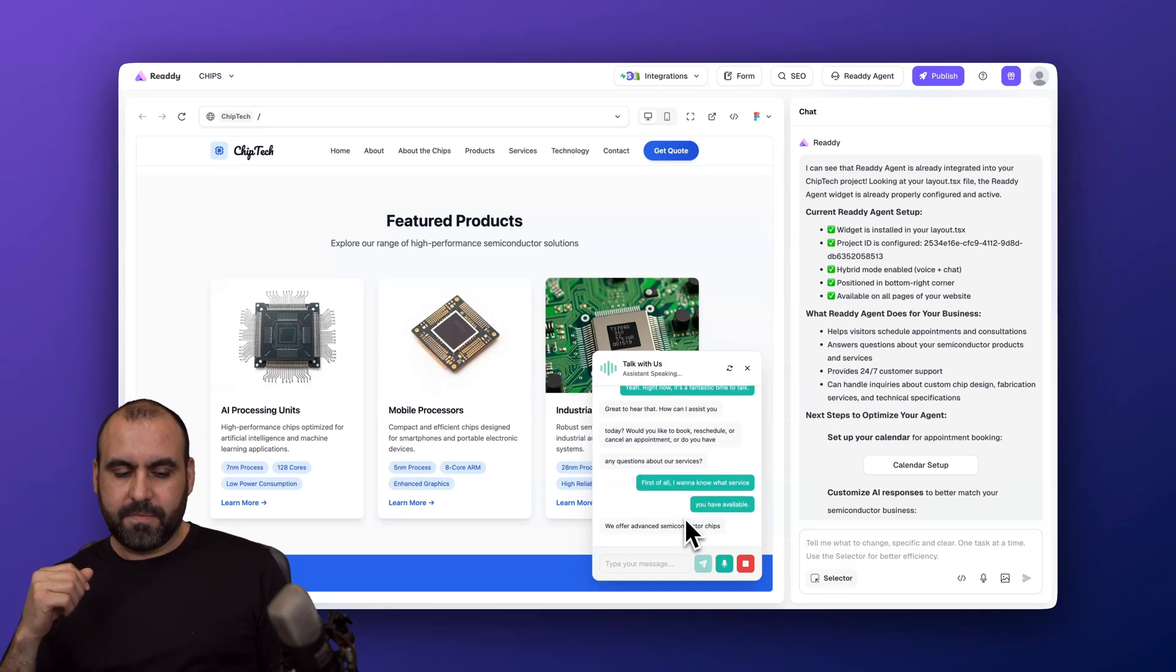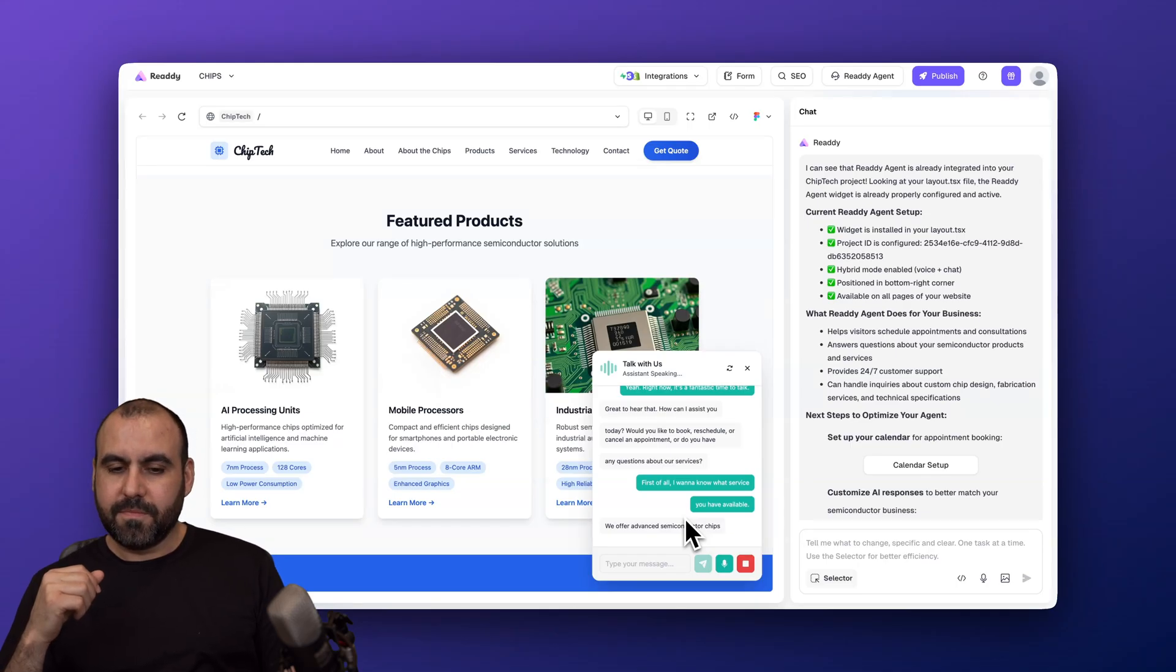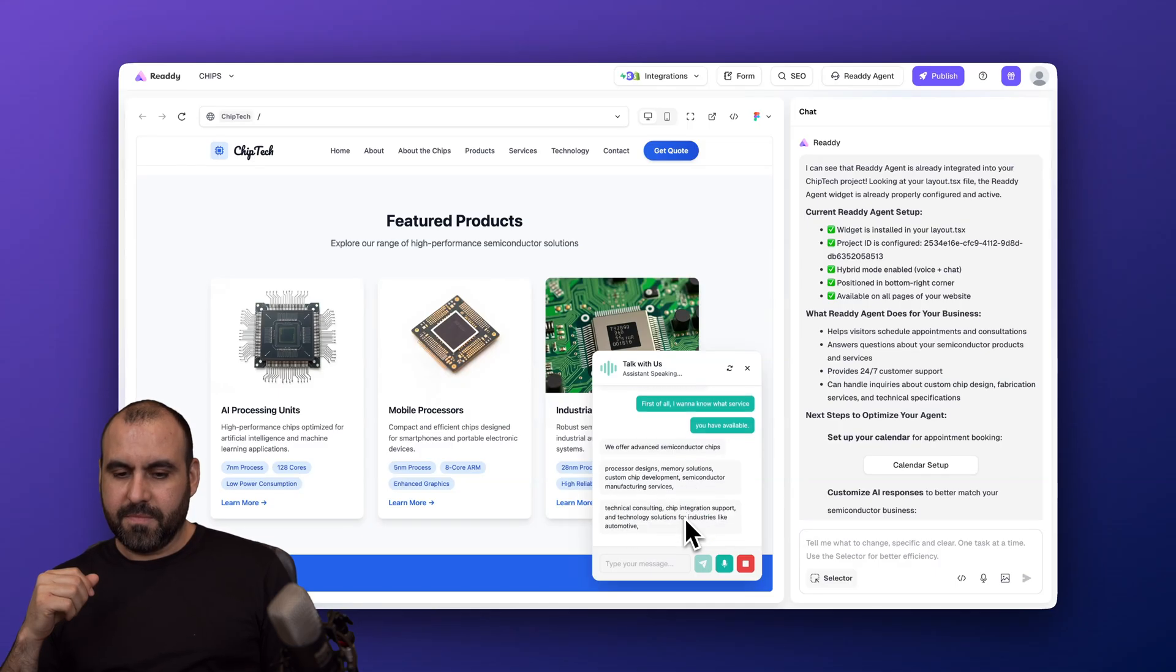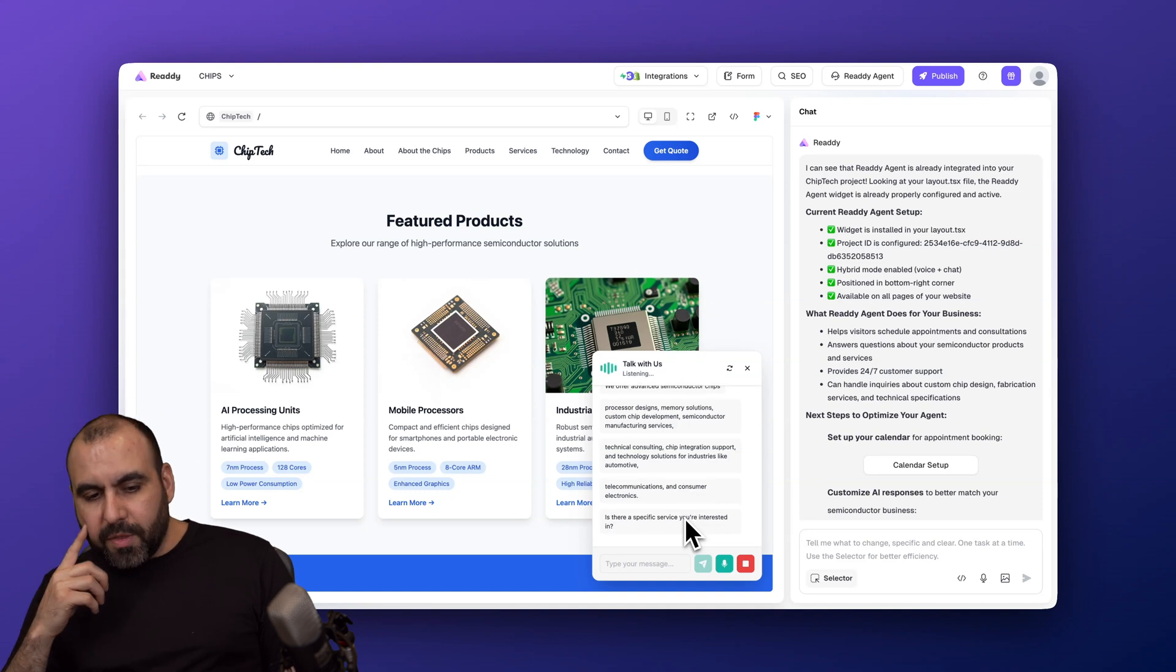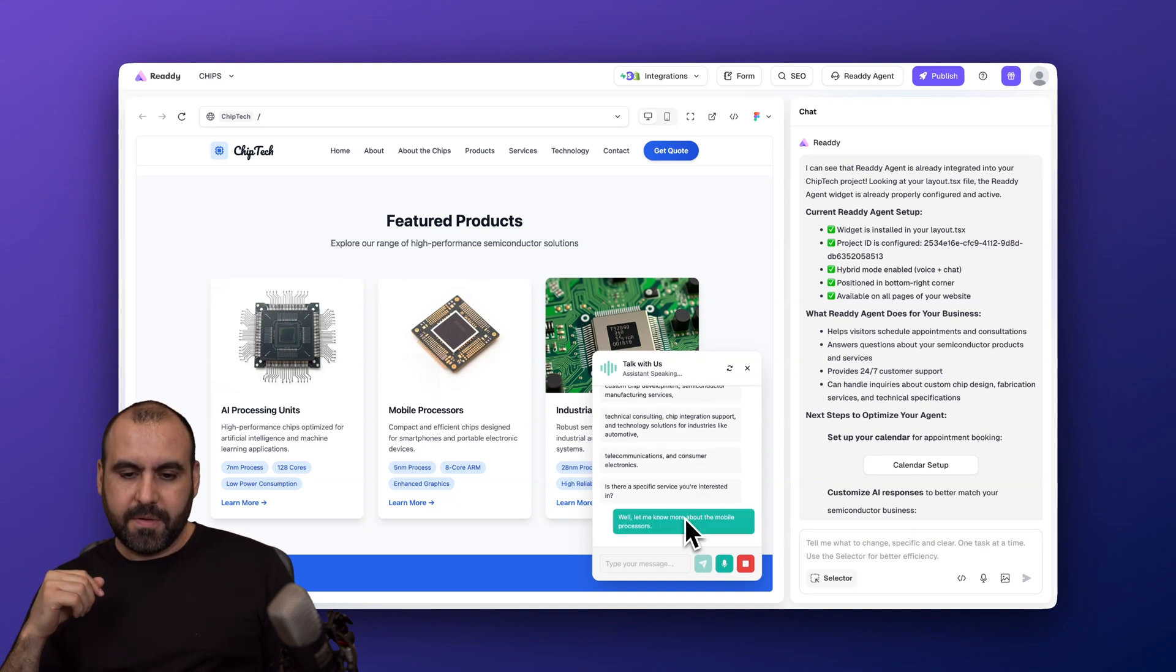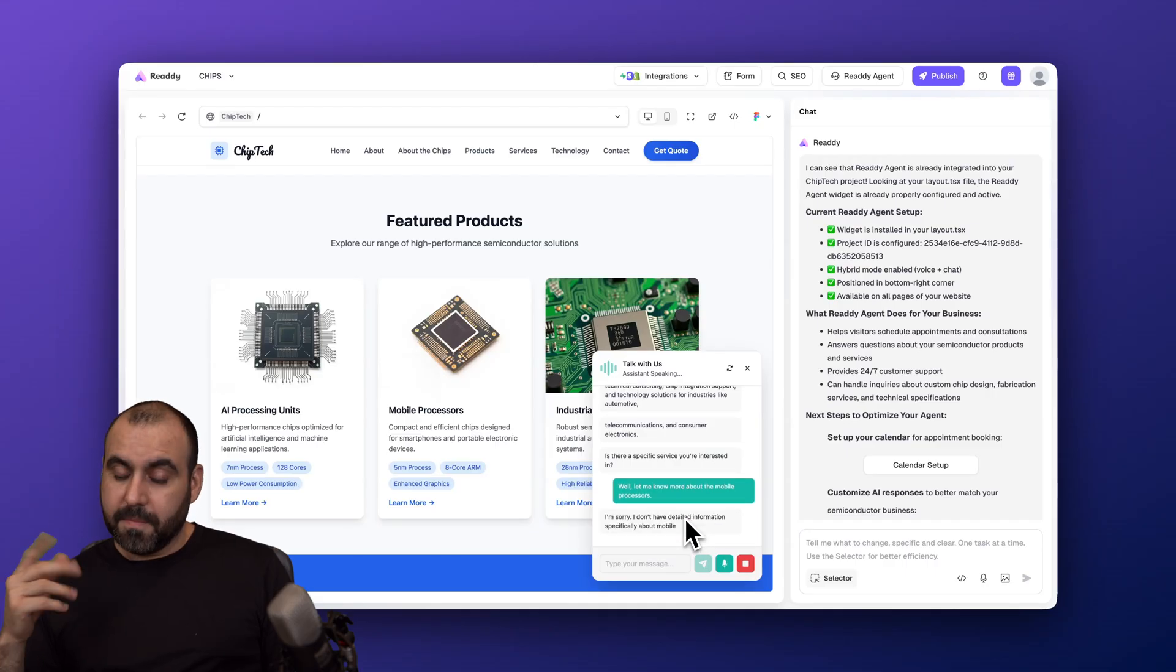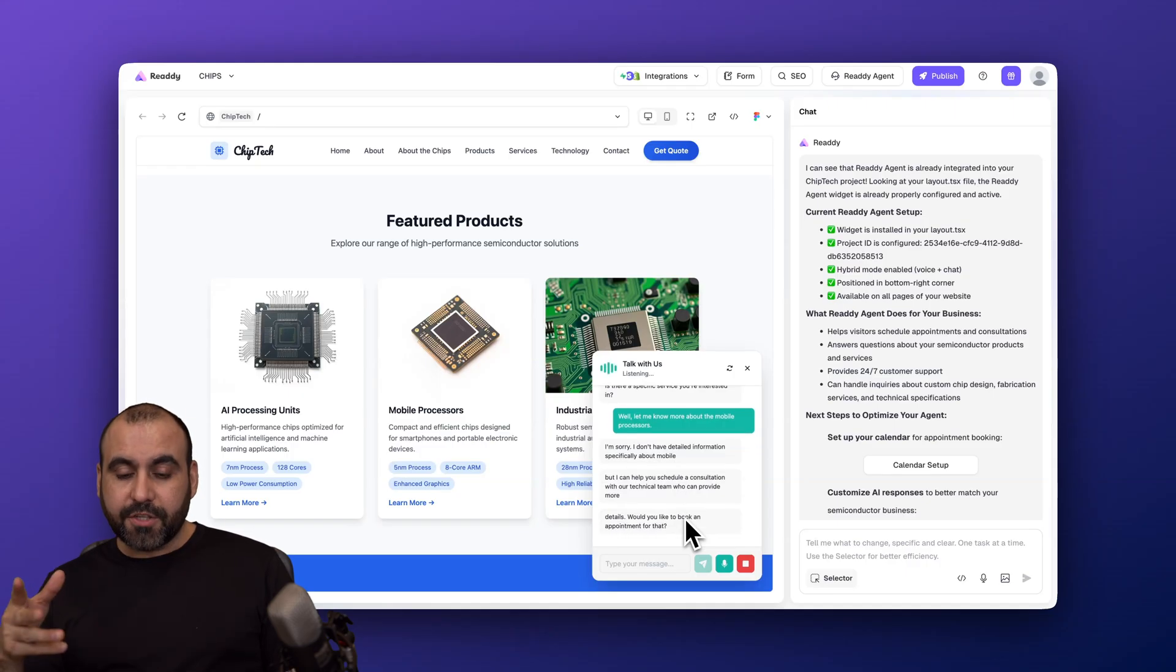"We offer advanced semiconductor chips, processor designs, memory solutions, custom chip development, semiconductor manufacturing services, technical consulting, chip integration support, and technology solutions for industries like automotive, telecommunications, and consumer electronics. Is there a specific service you're interested in?" "Well, let me know more about the mobile processors." "I'm sorry, I don't have detailed information specifically about mobile processors, but I can help you schedule a consultation with our technical team who can provide more details. Would you like to book an appointment for that?" "Yeah, that sounds good."